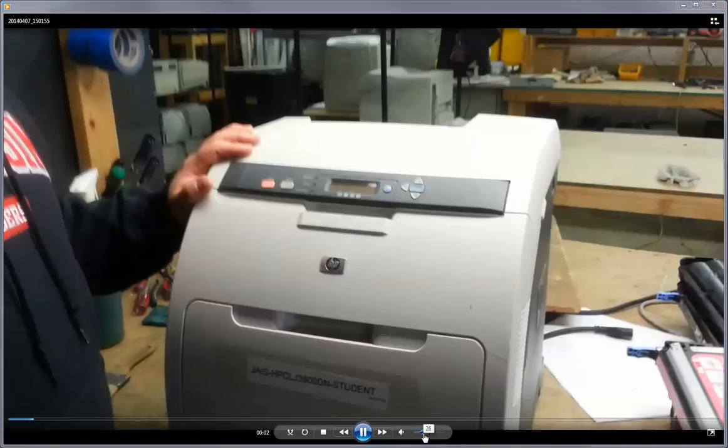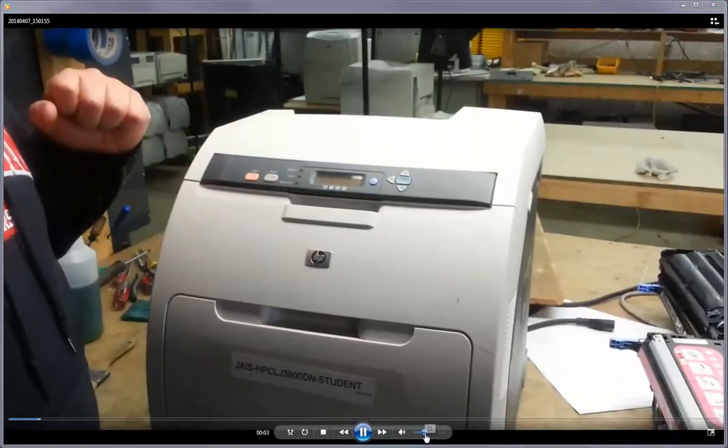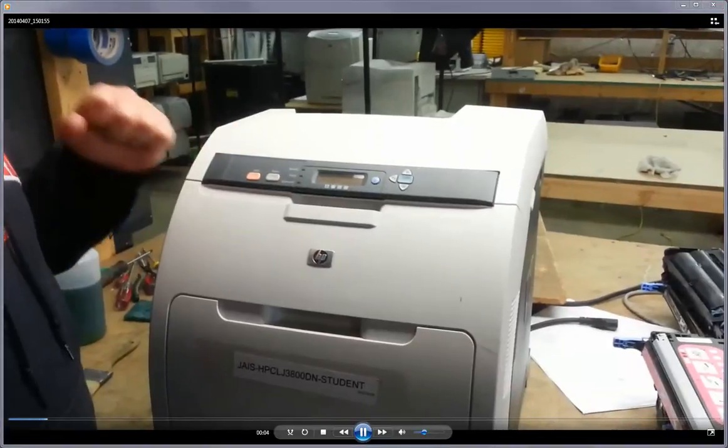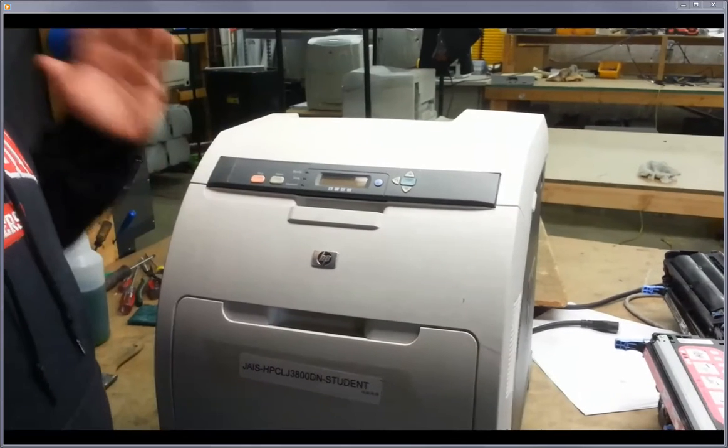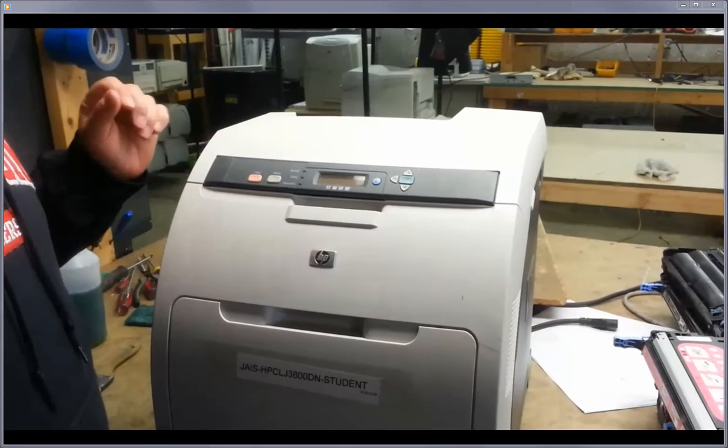We're going to take out the fuser on an HP LaserJet 3600. This also applies to the 3800 and CP3505.